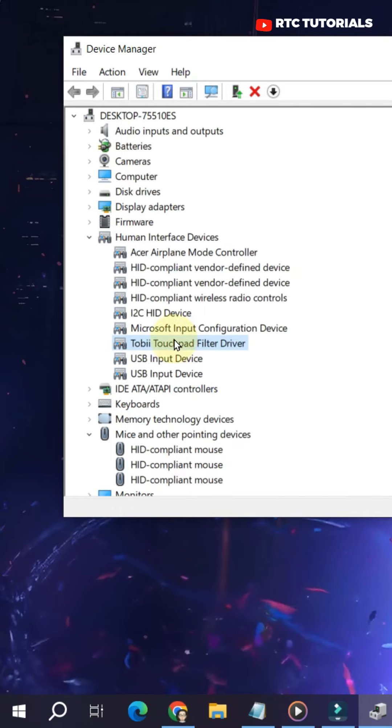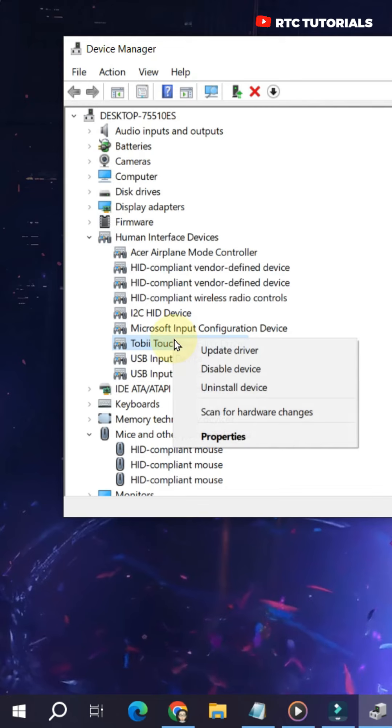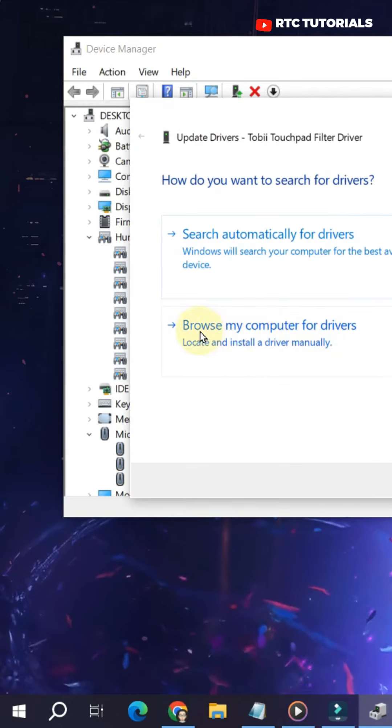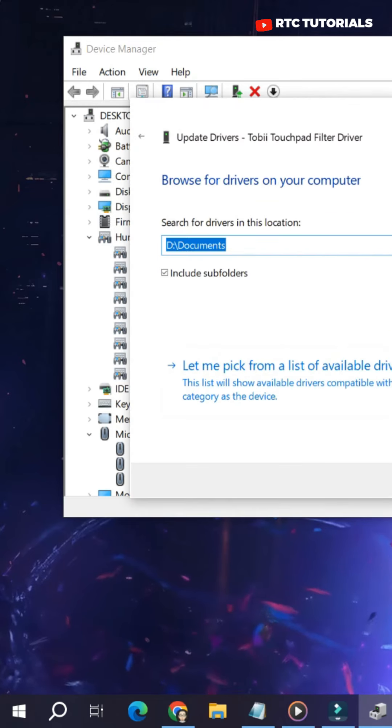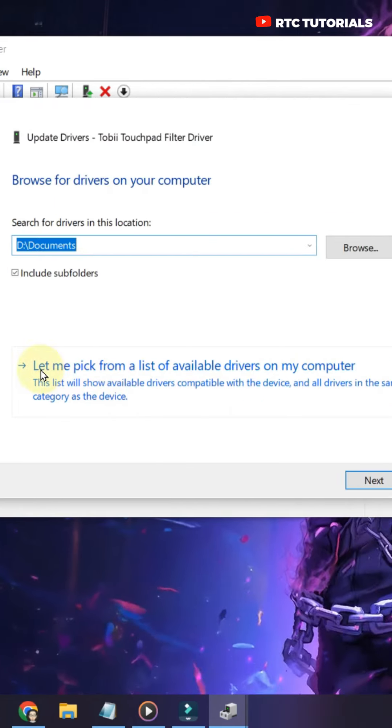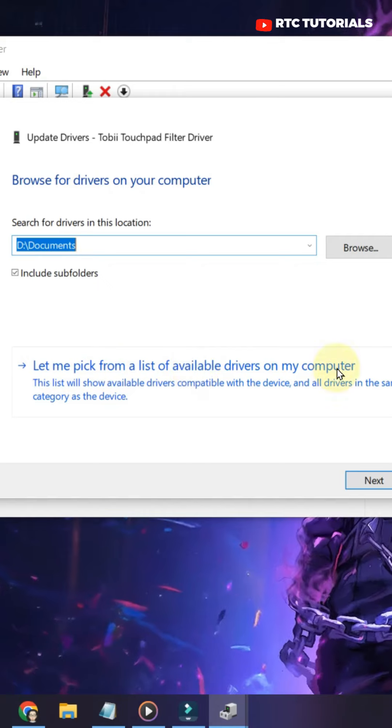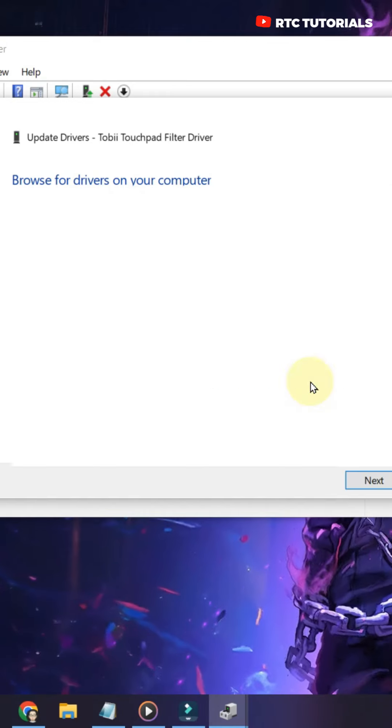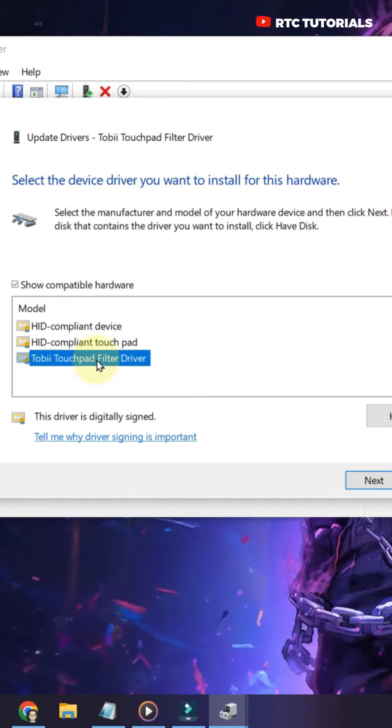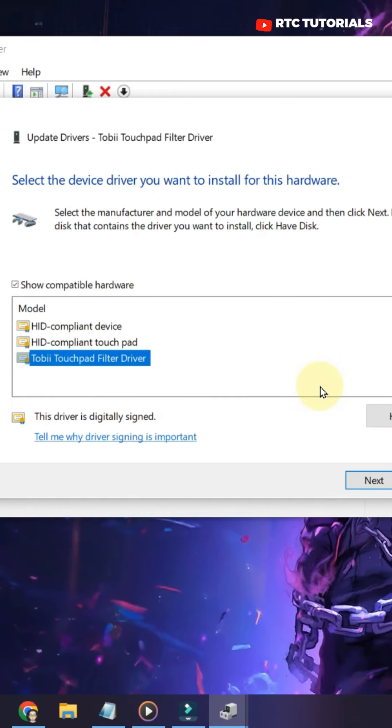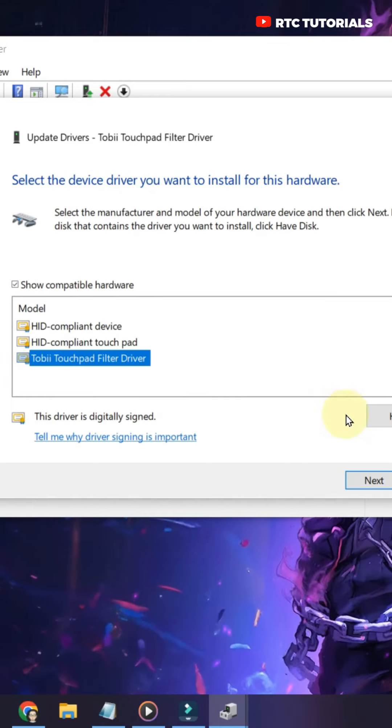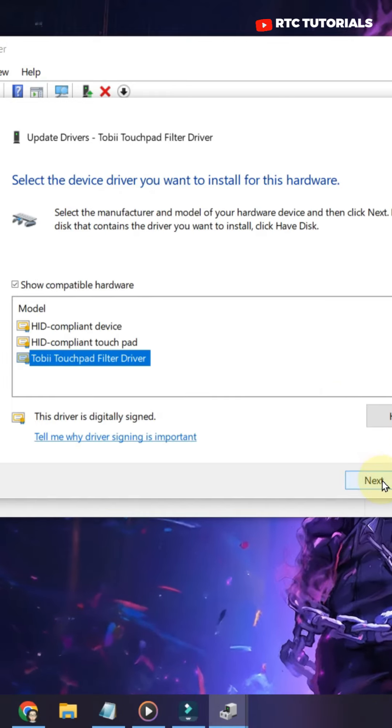If it doesn't, then do a right-click again. Go to Update Drivers and click on Browse My Computer. And then select Let me pick from a list available. Select your model touchpad. Click it and click on Next.